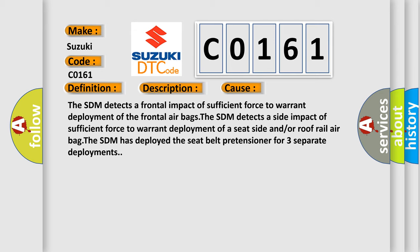The SDM detects a frontal impact of sufficient force to warrant deployment of the frontal airbags. The SDM detects a side impact of sufficient force to warrant deployment of a seat side and/or roof rail airbag. The SDM has deployed the seat belt pretensioner for three separate deployments.